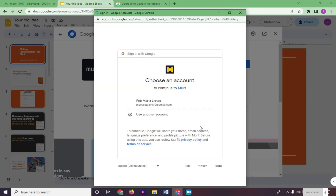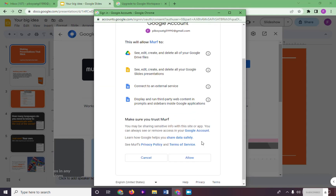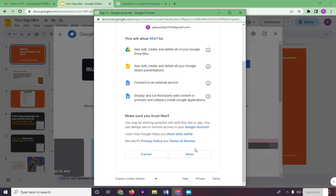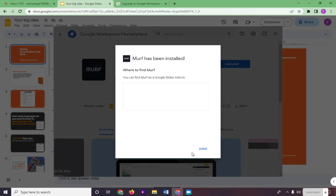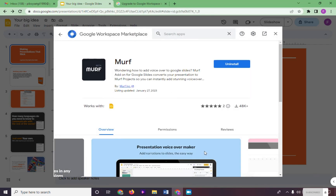Log in into your Murph account. Scroll down right here and click on Allow. A pop-up box appears that says Murph has been installed. Click Done.